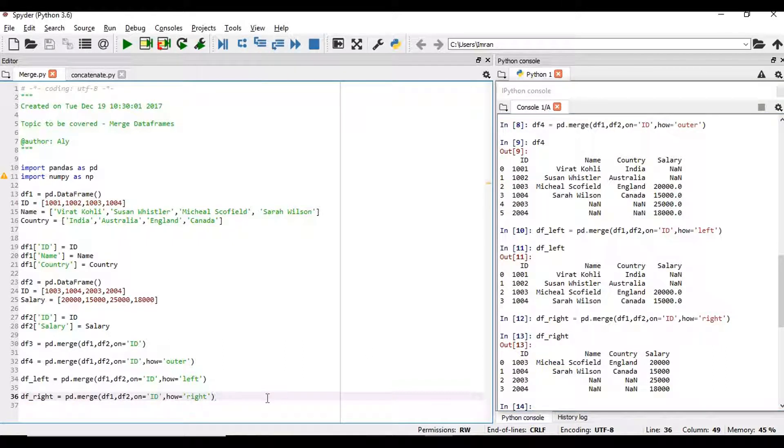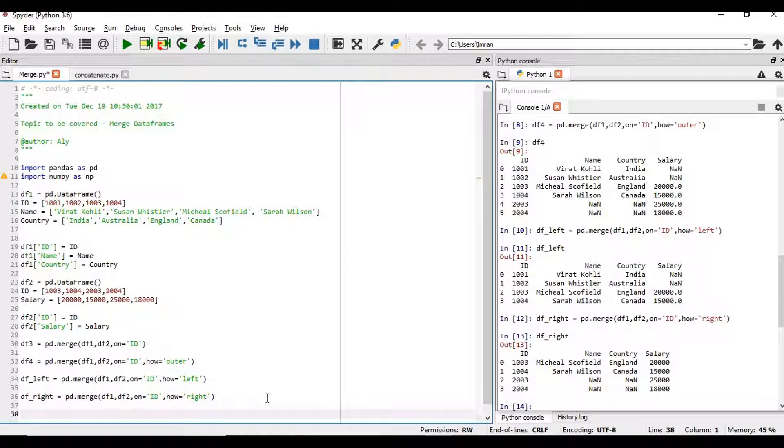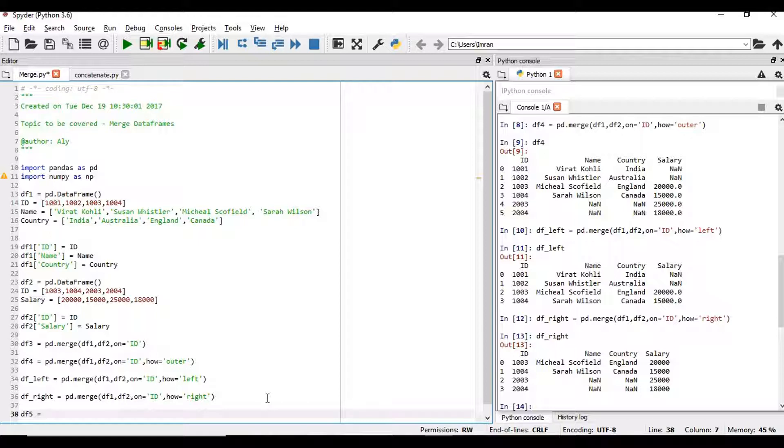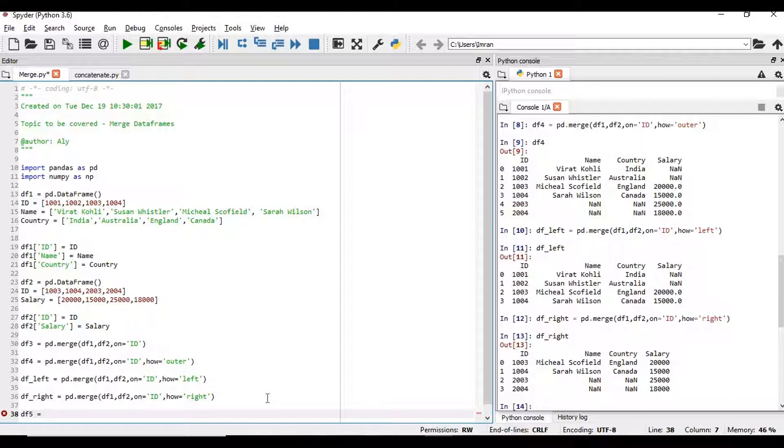So sometimes if the column name is not the same in both the tables, in that case we have to proceed differently. Suppose df5, how we will merge. What I mean is there are two tables. One is employee one is salary. In both the table one is employee id, one is some other id being referred in that table. Then how we will do a join. So the syntax for doing that is different.